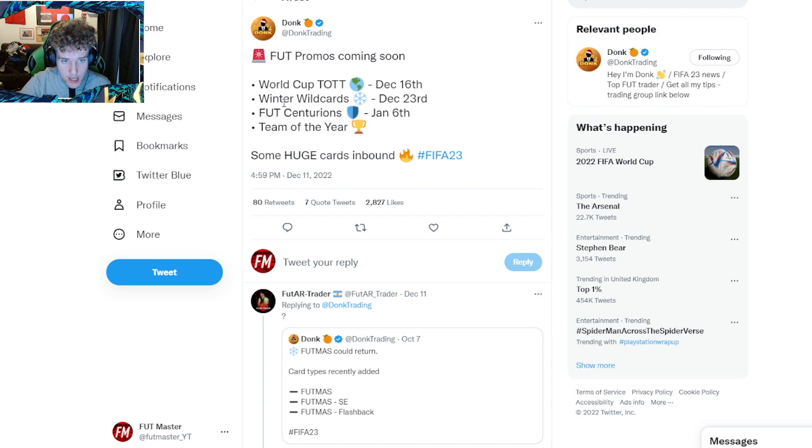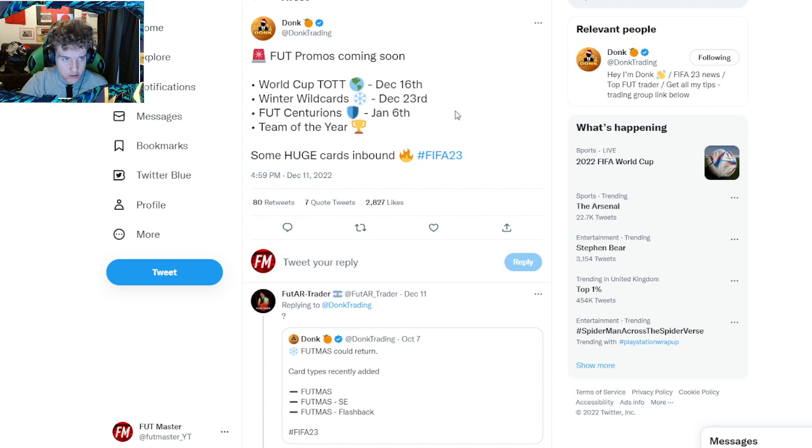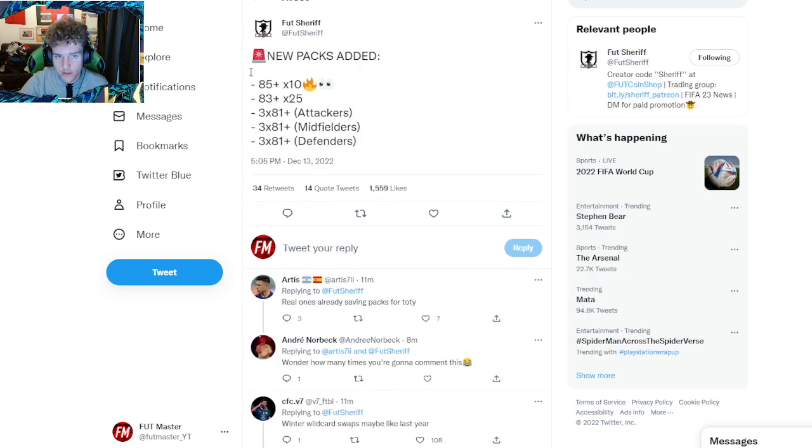We're going to be getting Winter Wildcards December 23rd, no Footmas, it's going to be Winter Wildcard again. I'll be doing a video on that nearer the time. But if you're wondering what these new packs are that FootSheriff tweeted,